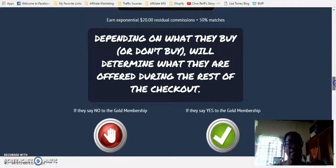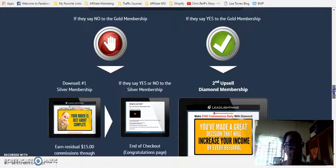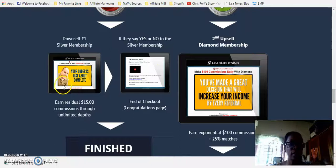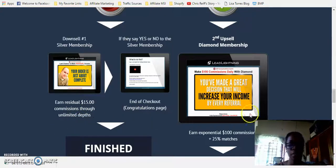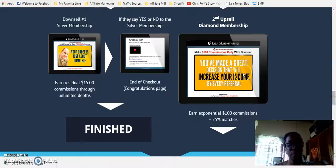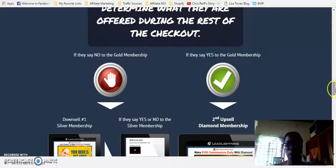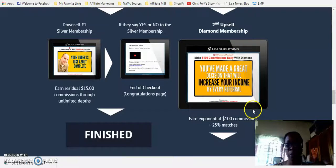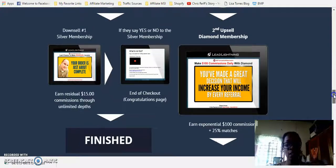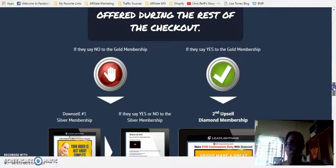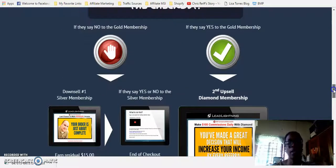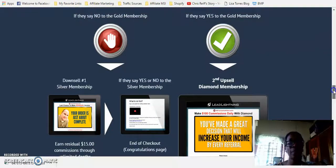Now, depending on what they buy, the system determines what other upsells or upgrades they'll be offered. If they say no to the gold membership, then they are going to be offered the silver membership, which earns residual commissions of $15. If they say yes to the gold membership, then they're going to be offered a further upsell — the diamond membership — where you can earn $100 commissions. The upgrade offers during the checkout process are really to give you the benefit of earning increased commissions besides the basic $6.